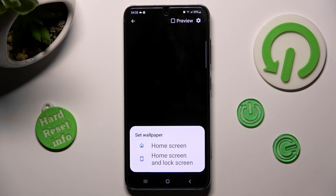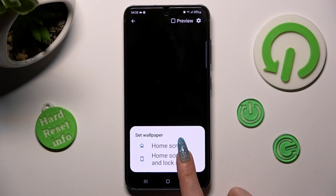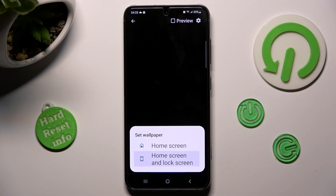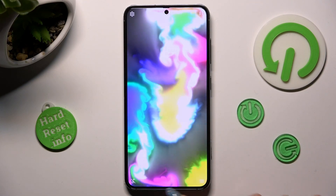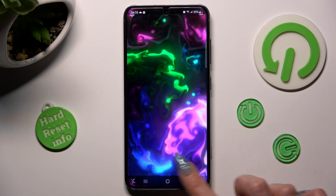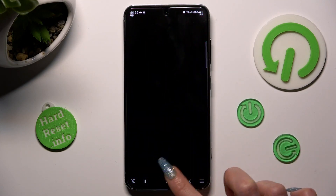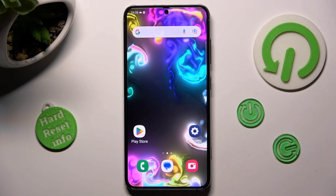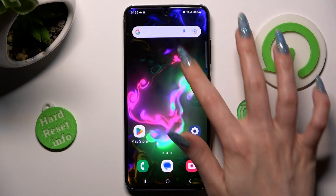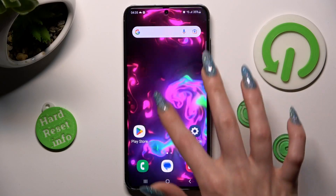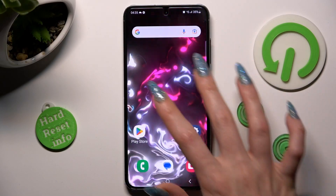In my case, home screen and lock screen. So now, when I go back, as you can see, my wallpaper was successfully applied.